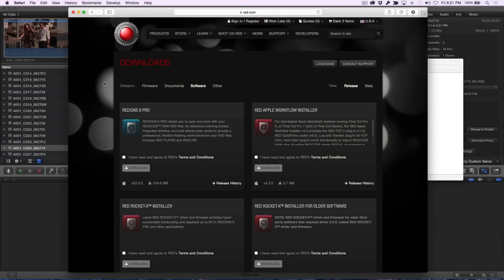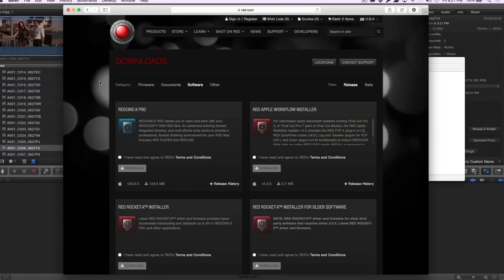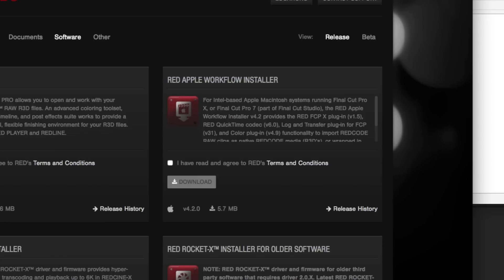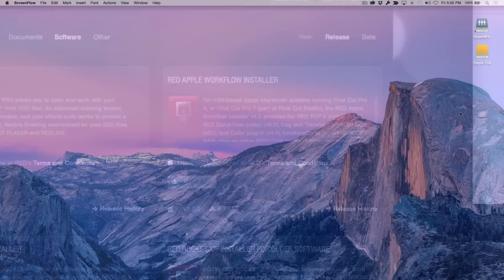Before you can work with the RAW media in Final Cut Pro, you'll need to download and install the RED Apple Workflow software available as a free download from RED.com.